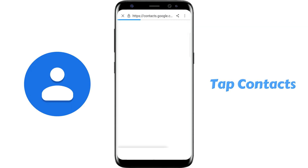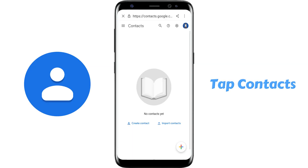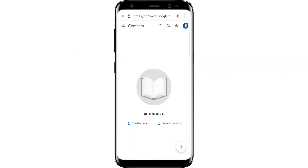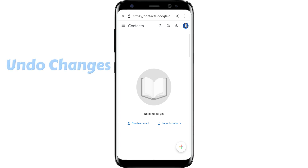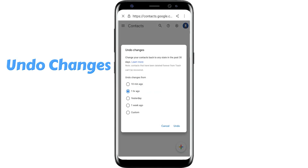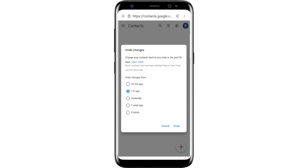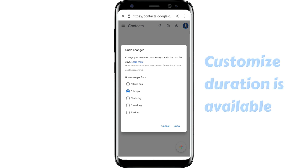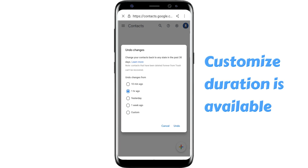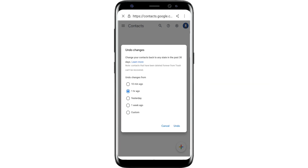Tap Contacts — you will see there's nothing, because you deleted contacts on your phone. But don't worry, you just need to tap Settings of Google Contacts and Undo Changes. In this module you can choose the time of undo changes. The default is from 1 hour ago — tap Undo.